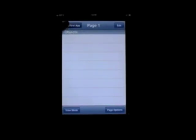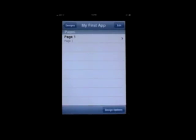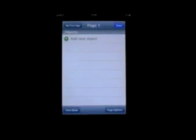Okay, if we go back to my first app, now at the home screen again, we can do more with this. Okay, from here, let's touch page 1, and then instead of page options, let's hit view mode.